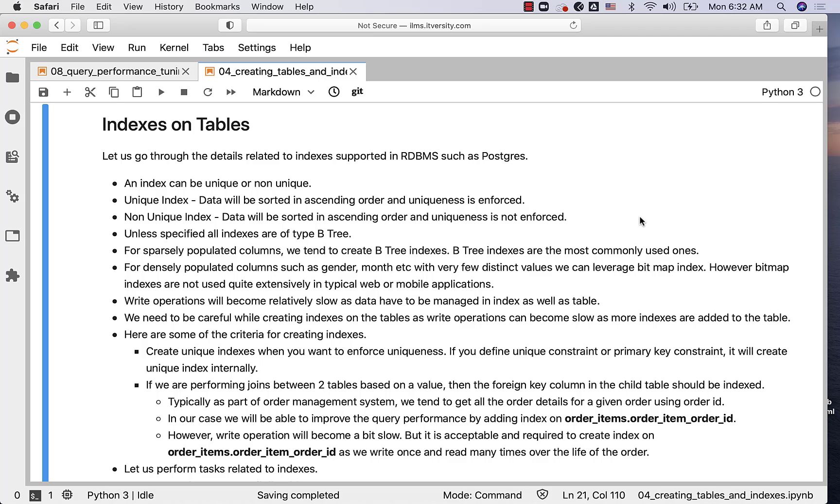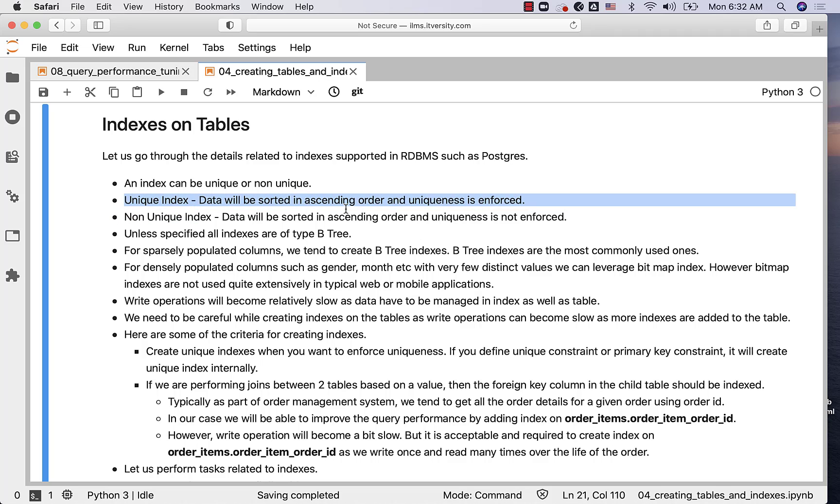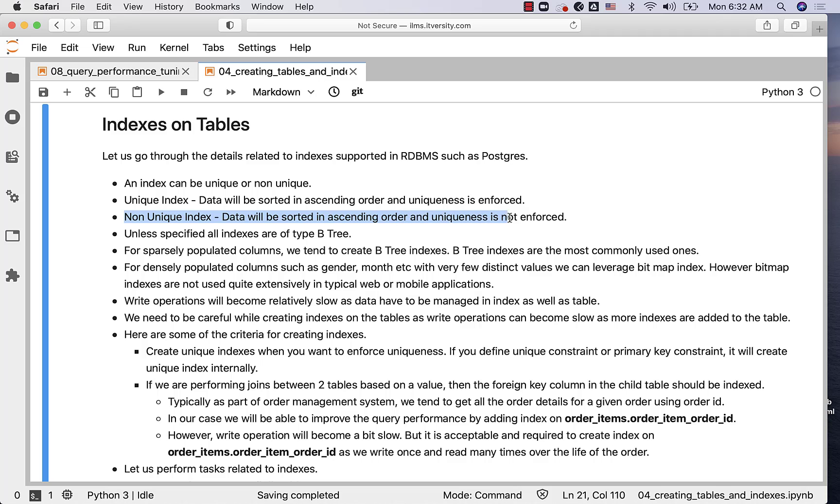Let us go through the details related to indexes supported in RDBMS such as Postgres. An index can be unique or non-unique. When we create a unique index, data will be sorted in ascending order and uniqueness is enforced. Whereas when we create a non-unique index, data will be sorted but uniqueness will not be enforced. Unless specified, all indexes are of type B-tree.